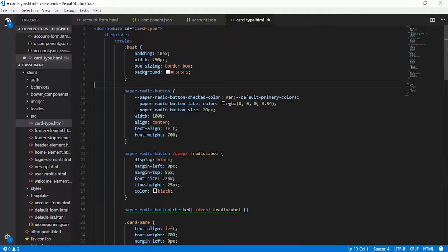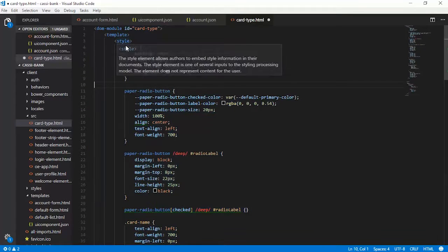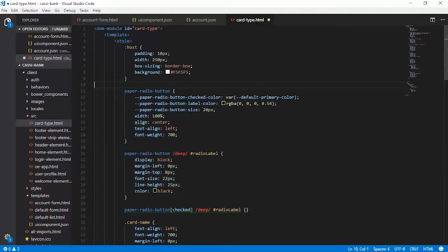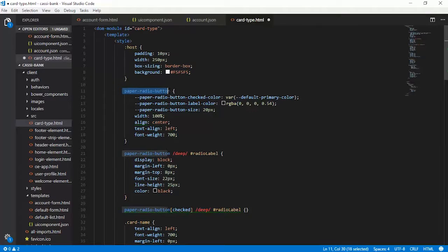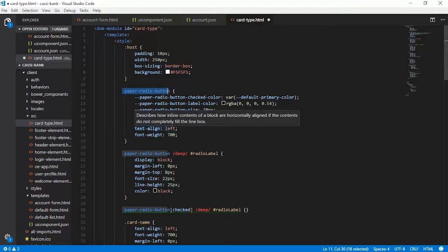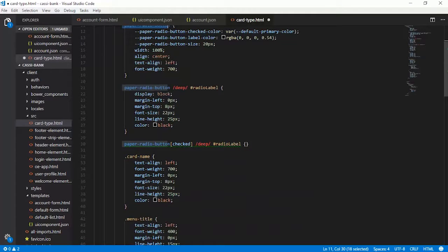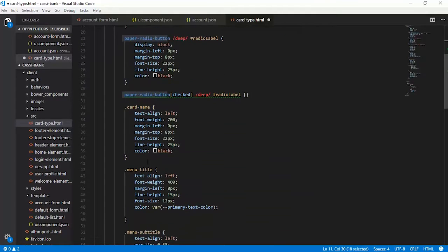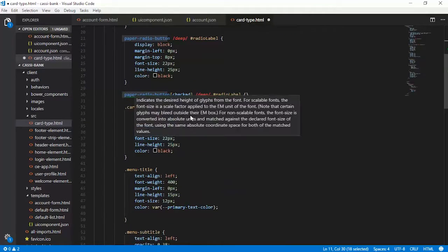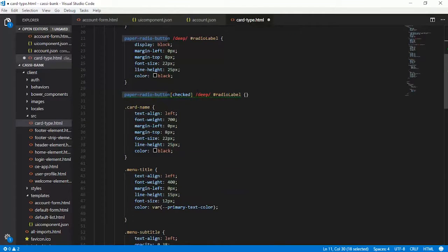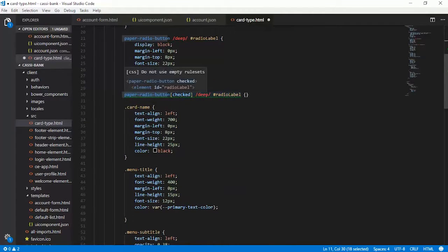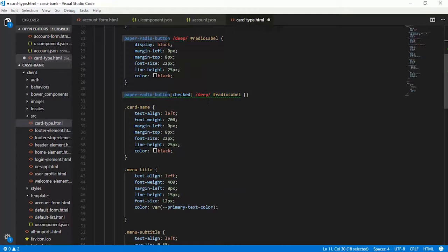These are the styles which are mentioned as part of this. There is a styling available for host as well as paper radio buttons. There are different styles which are included along with this deep synchronizer.